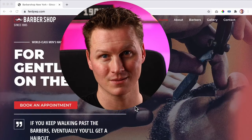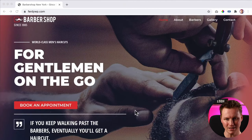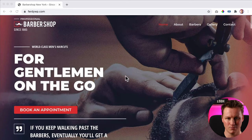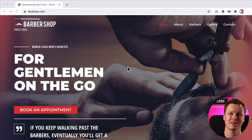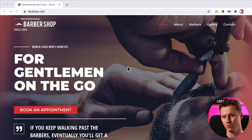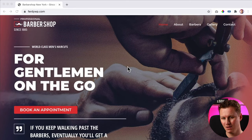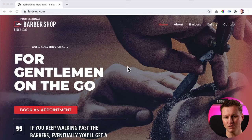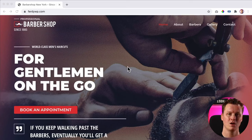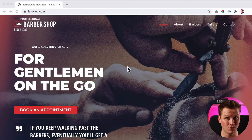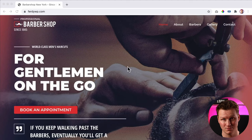First I will show you the end result of what we're going to make, and then I will show you how we are going to do it. This is a barbershop website, and I assume you or your client already has a website. We're going to focus in this tutorial on creating the booking system, not creating a website from scratch.